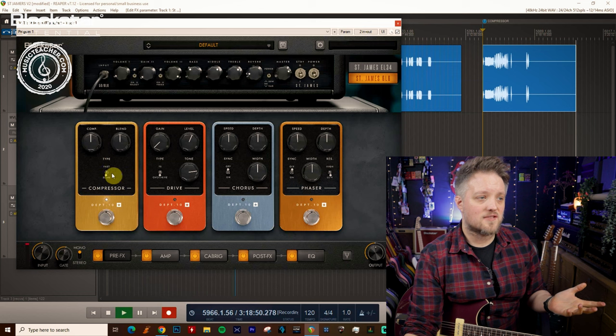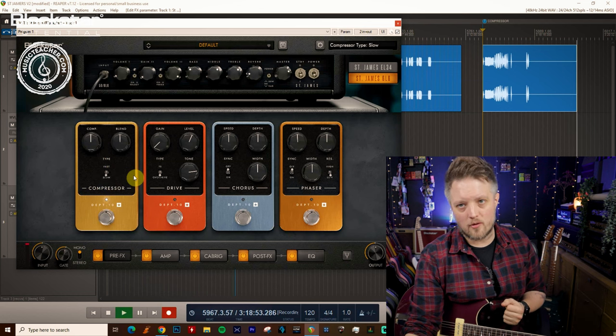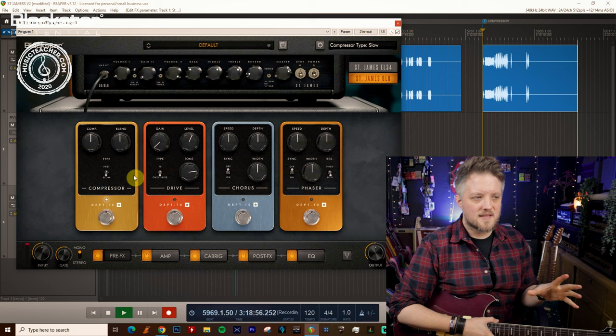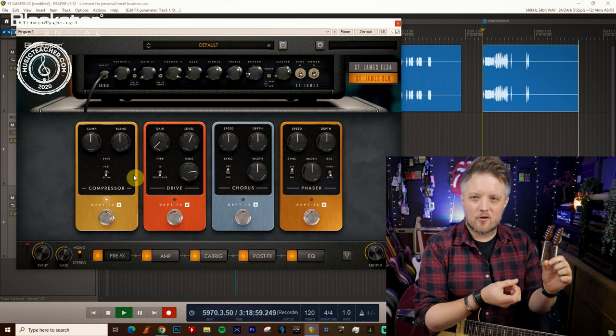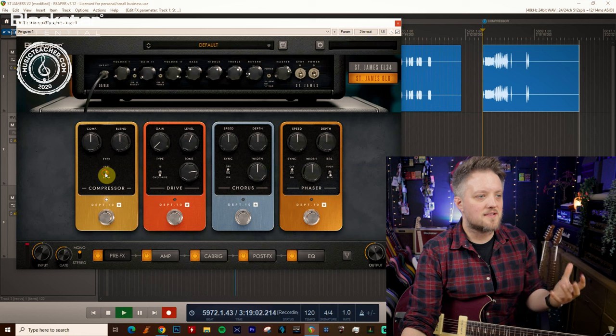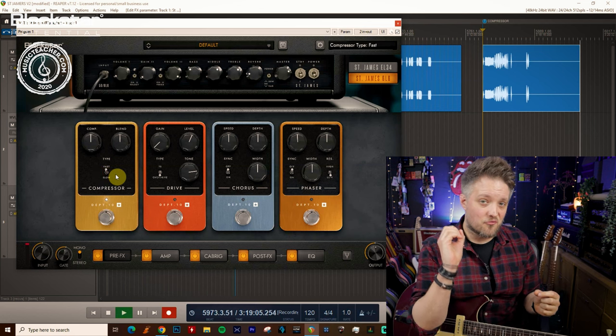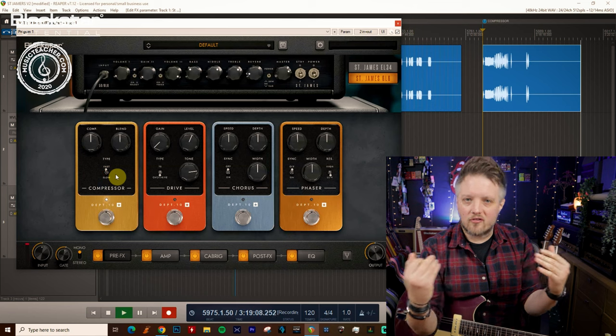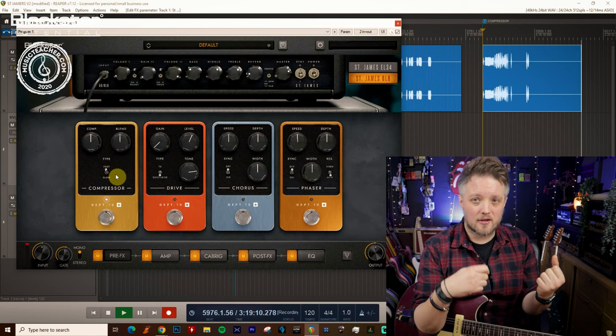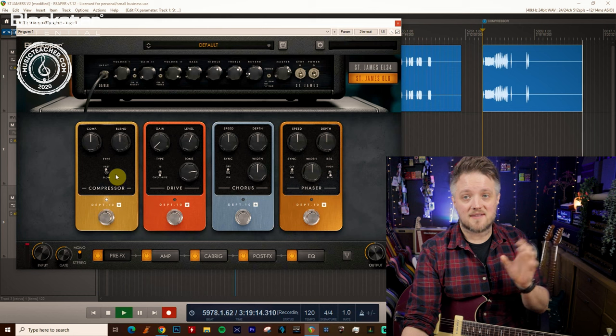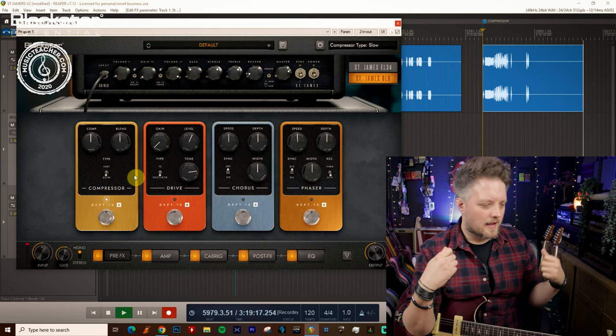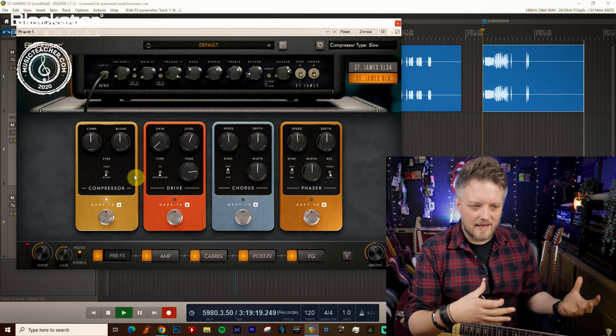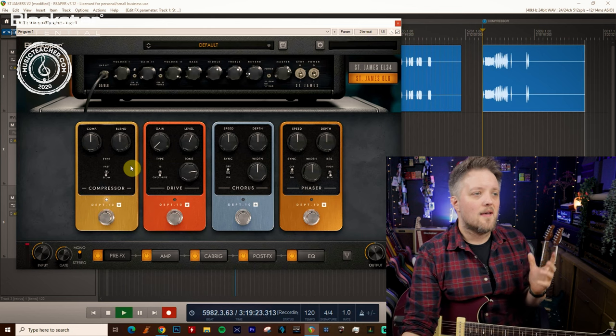And then underneath we have a small switch which is the type: we have fast and slow compression. These two things are used for very different purposes. Slow compression is going to let more dynamic range through and more articulation in your playing, and a fast compression setting is going to mean the compressor kicks in really quickly and you're going to get a much more even tone across the board. So if you're playing single note stuff or funky stuff where you want every note to be the same length, the fast setting is great for that. Slow setting is great if you're playing big chords or lead guitar and you want a little bit more dynamic range inside what you're doing.